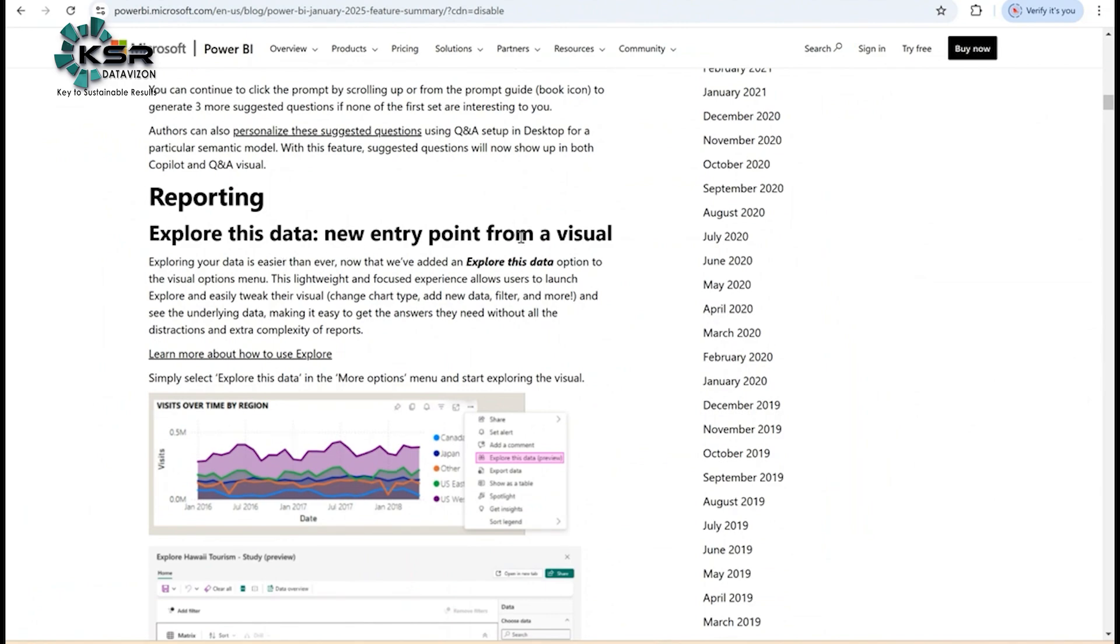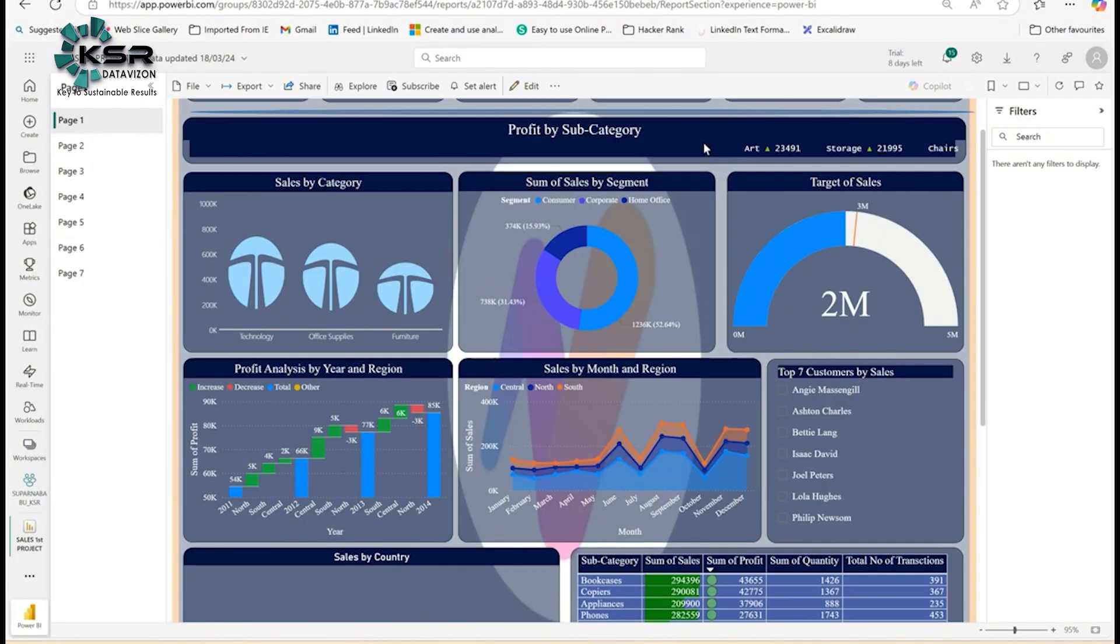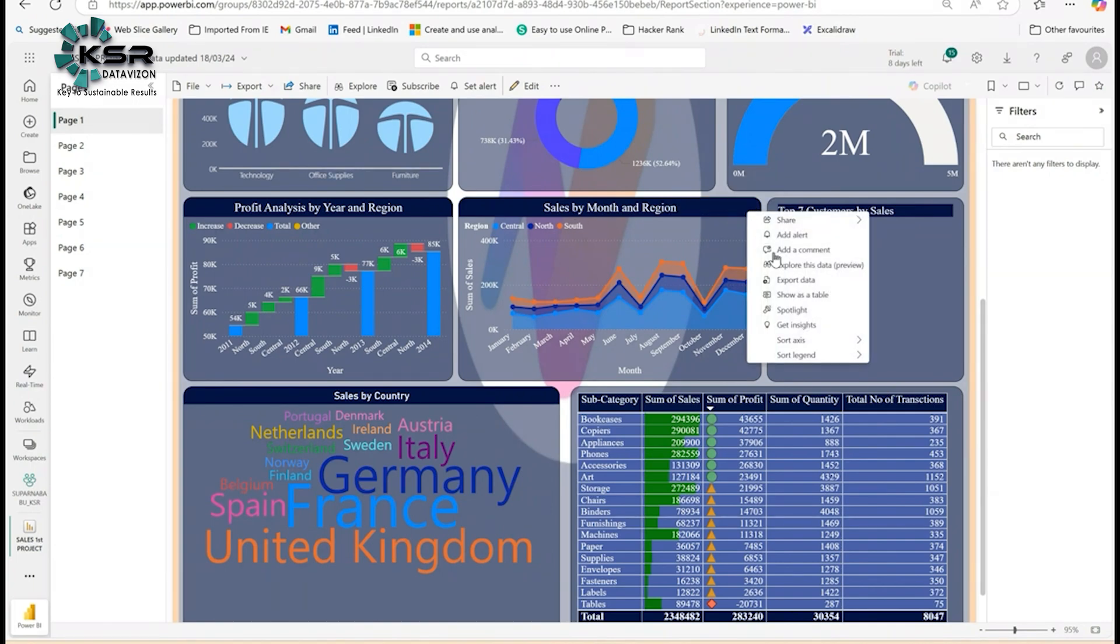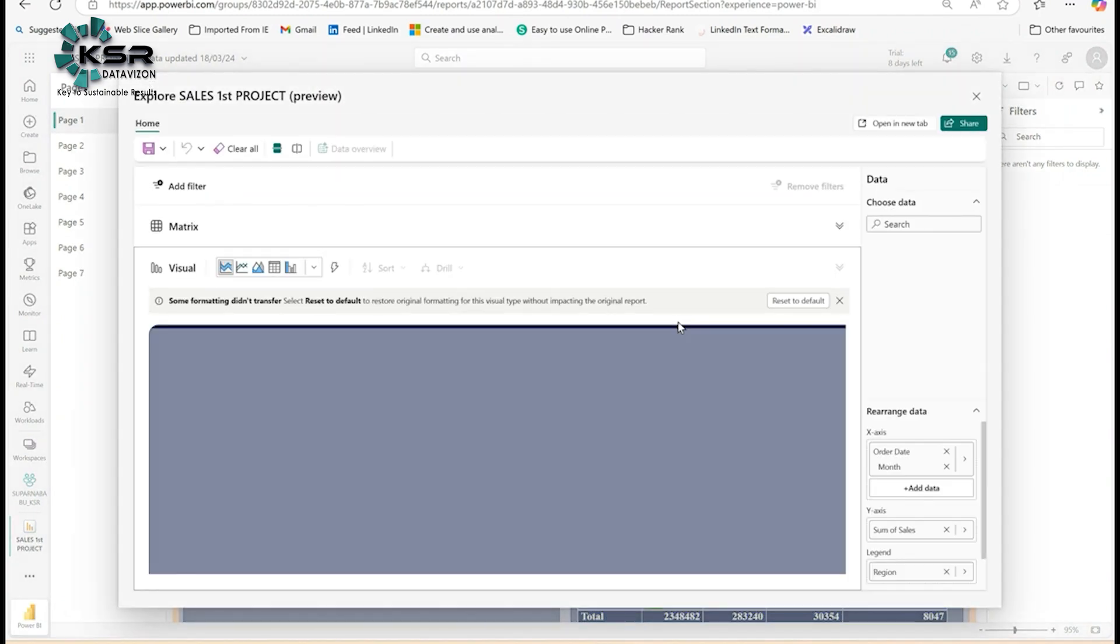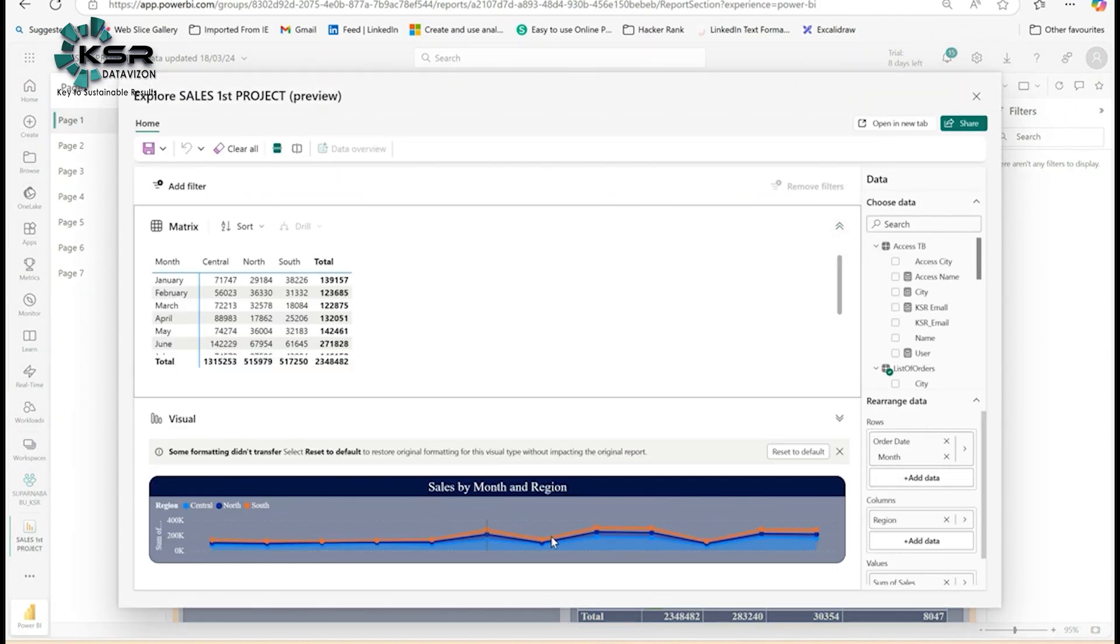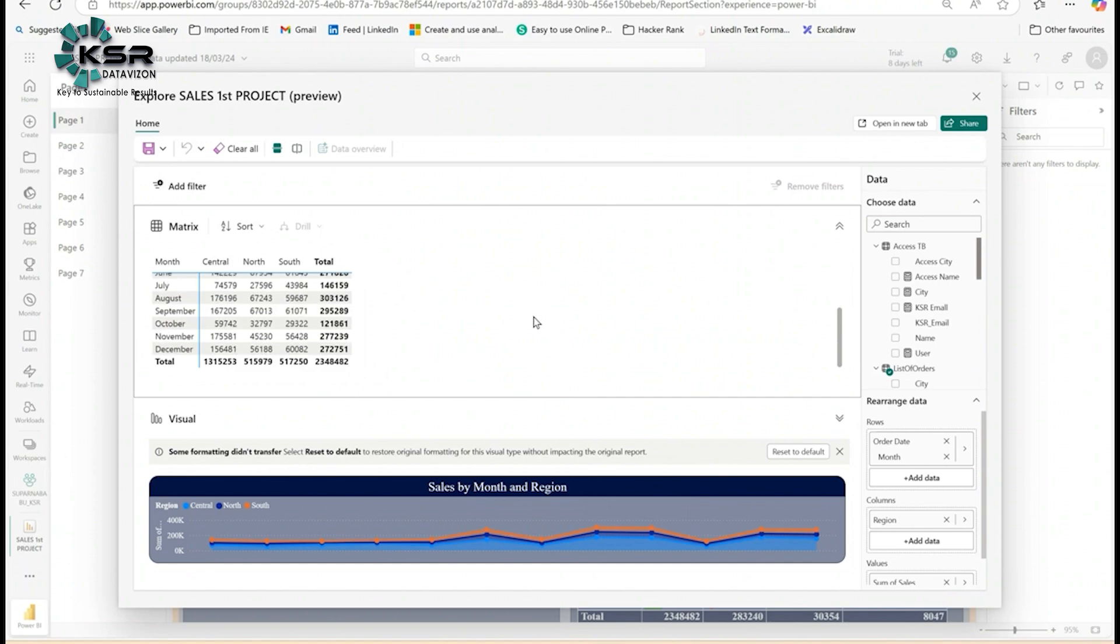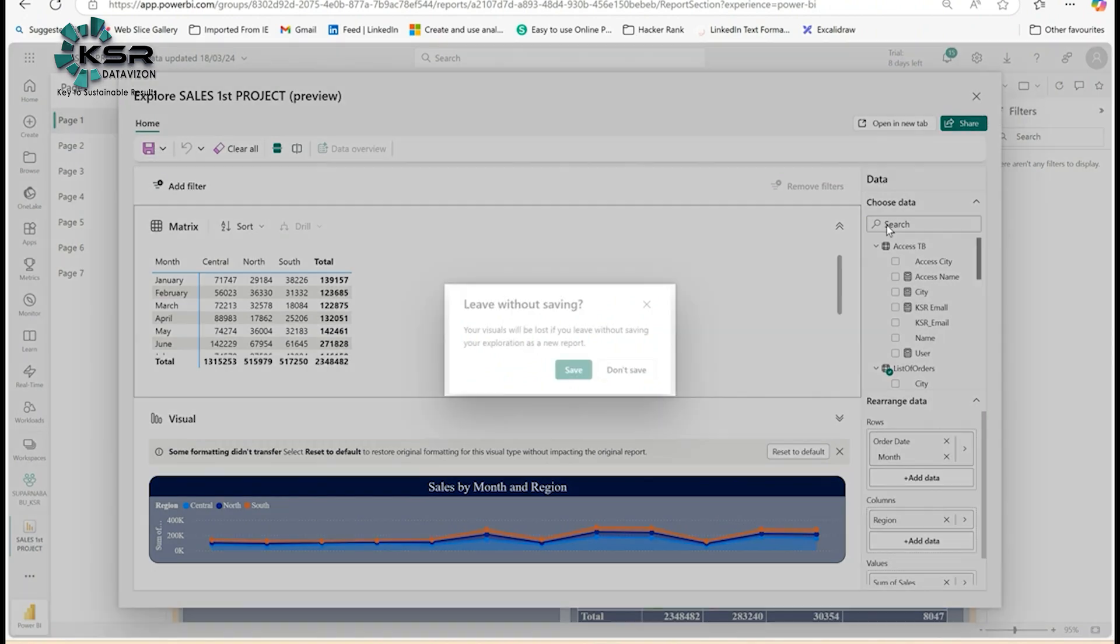There's one more feature in this month's updates called 'Explore this data.' Let's say this is my data and sales report showing sales by month and region. Click on this ellipsis, then 'Explore this data preview.' Once you click, it shows the area chart data in a matrix. If you want to add any other visuals, you can add them here. If you want to save this visual as a matrix, you can save here.